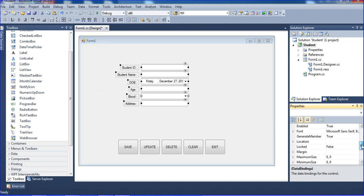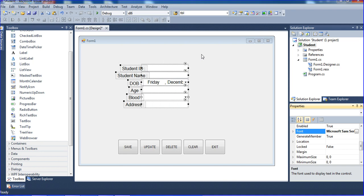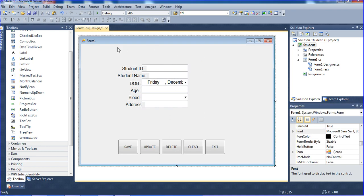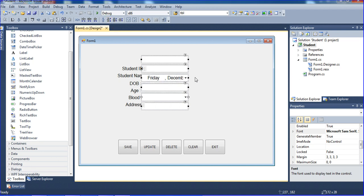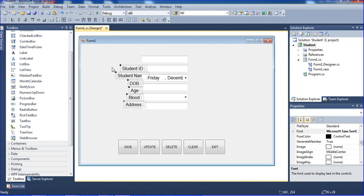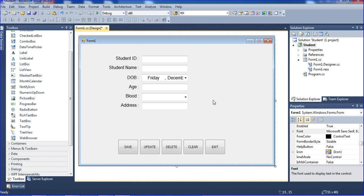I need to change the font size to bigger, so I'm going to click font here and increase the font size. I'm setting the font size to 12, so it will look good. Now I'm just using this tool to expand it — same thing, using this tool to expand it — and order by options. Next, I need the address field.